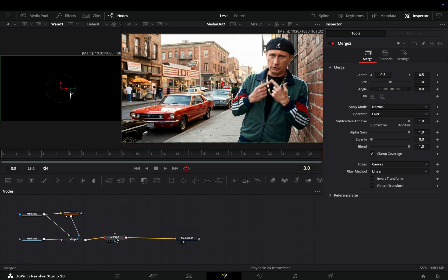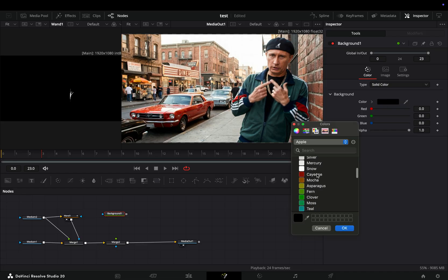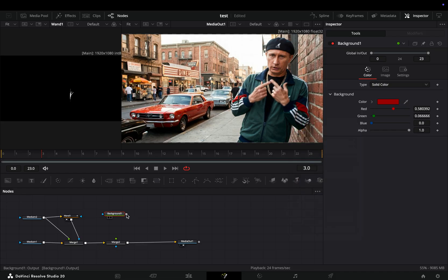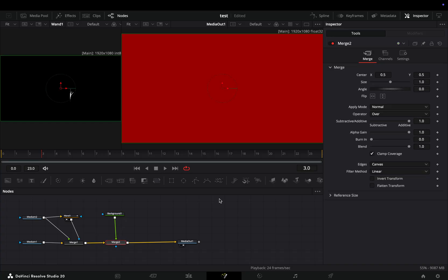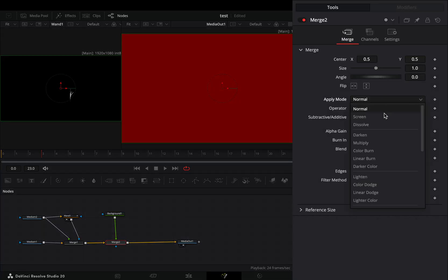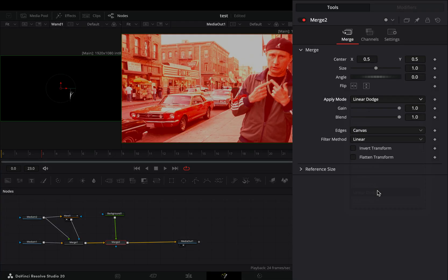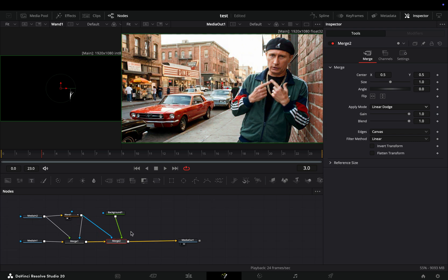Add another Merge node after. Bring a Background node in empty space, and change the color to red. Connect it to the second Merge as a foreground. Select this Merge node and change the Apply mode to Linear Dodge. Connect the Wand node as a mask to this second Merge also.